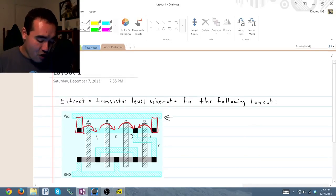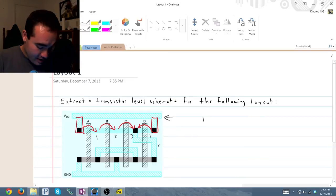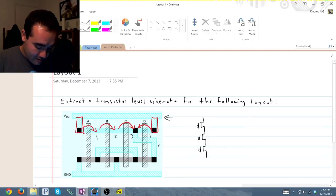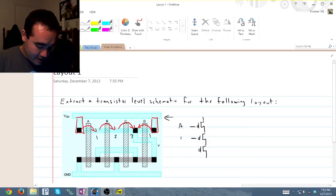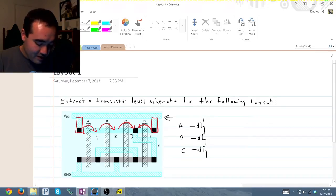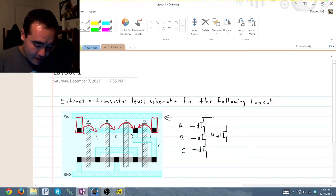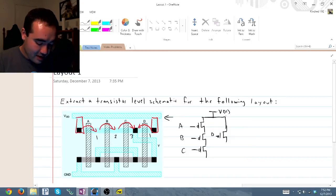So how we would draw this is we have one PMOS, two PMOS, three PMOS, and this is line A, this is line B, and this is line C. And then we have one other PMOS transistor, and they're all connected to VDD.